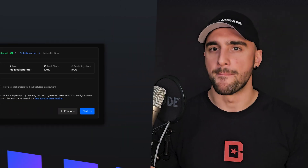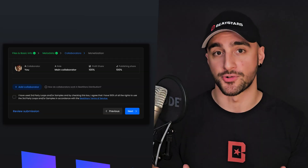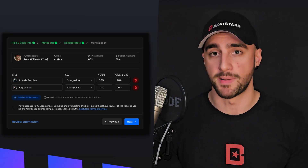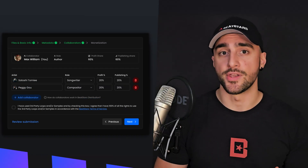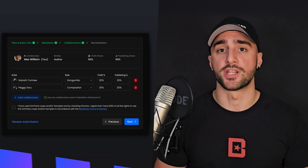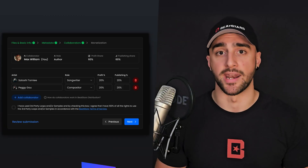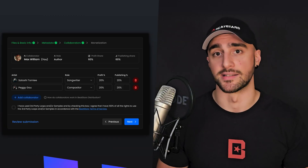Let's talk about the collaborators tab. Collaboration is a powerful way to boost your chances of landing placements. BeatStars Studio makes it easy to add collaborators to your tracks and automate payment splitting. You can determine revenue and publishing splits upfront, saving you from manually managing payments later.